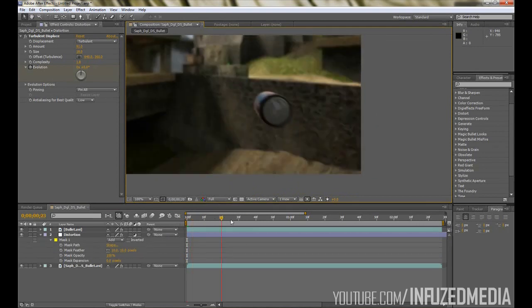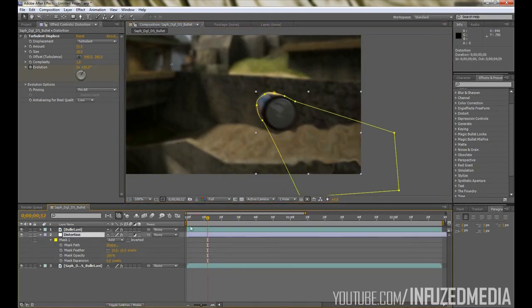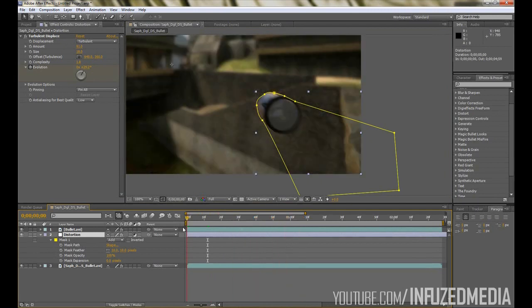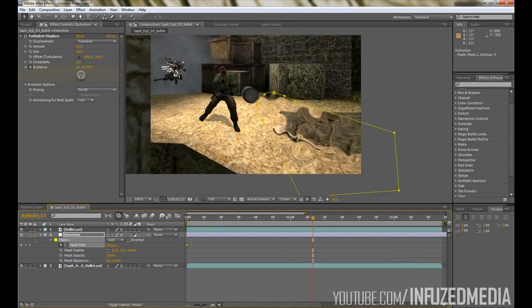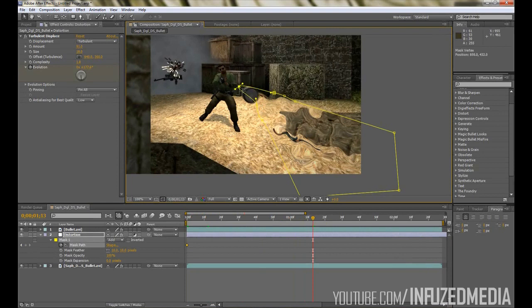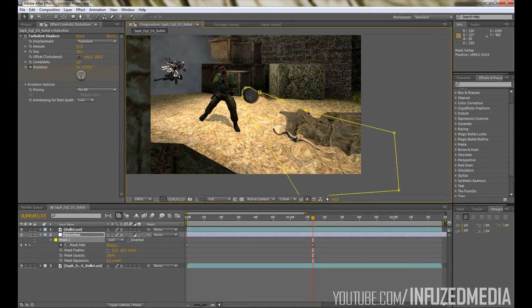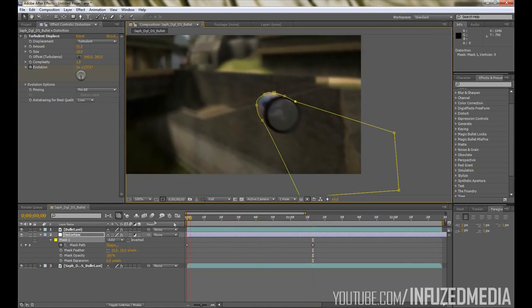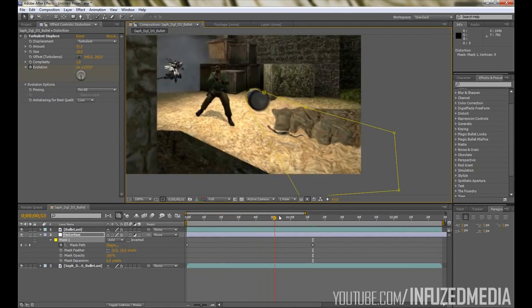Now if we take a look at the mask, you can see it's not constantly behind the bullet. To fix this, what we can do is keyframe our Mask Path and go towards the end here and then just adjust each individual little point so it's still around the bullet. You can just create a totally new mask, but just do it the quick way for now. There we go, if we have a look through there it sticks pretty much behind the bullet the whole time.